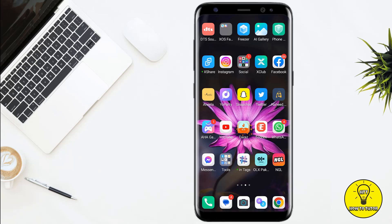Hey guys, welcome back to the YouTube channel. Today I am going to walk through the process of how to add another account on Instagram. If you want to add and use multiple accounts on Instagram on your device, keep watching this video because it is incredibly easy, and the process is pretty much the same for both Android and iOS devices. So without any further delay, let's jump into the video.